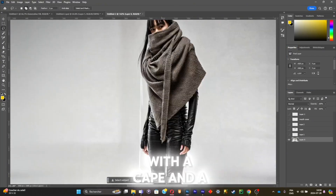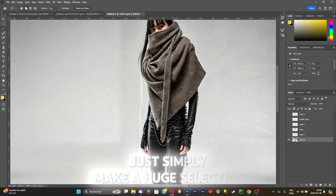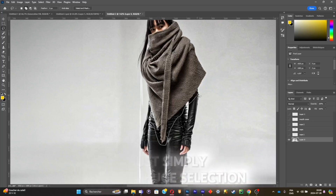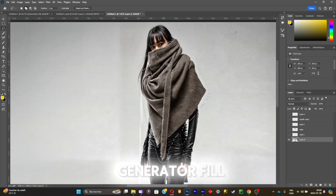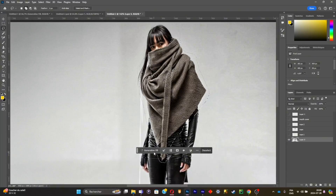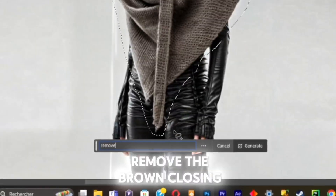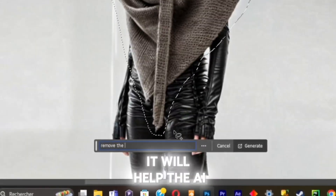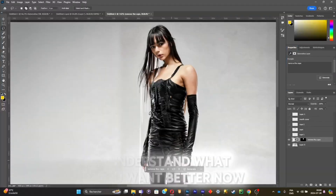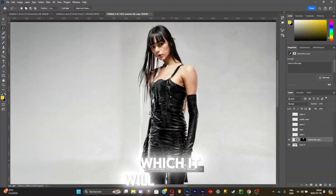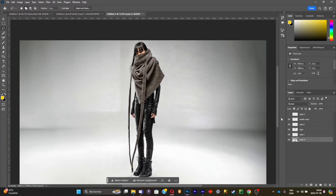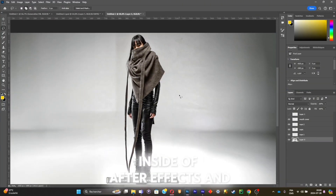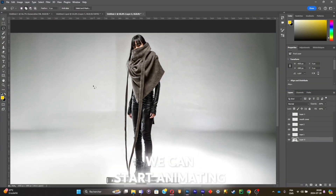Now I'm going to do that with the cape and mouthpiece. Simply make a large selection, click Generate to Fill, then write a prompt — 'remove the brown clothing' — to help the AI understand what you want. It will give you something similar to this. Now every single one of our layers are separated, and we can go into After Effects and start animating.